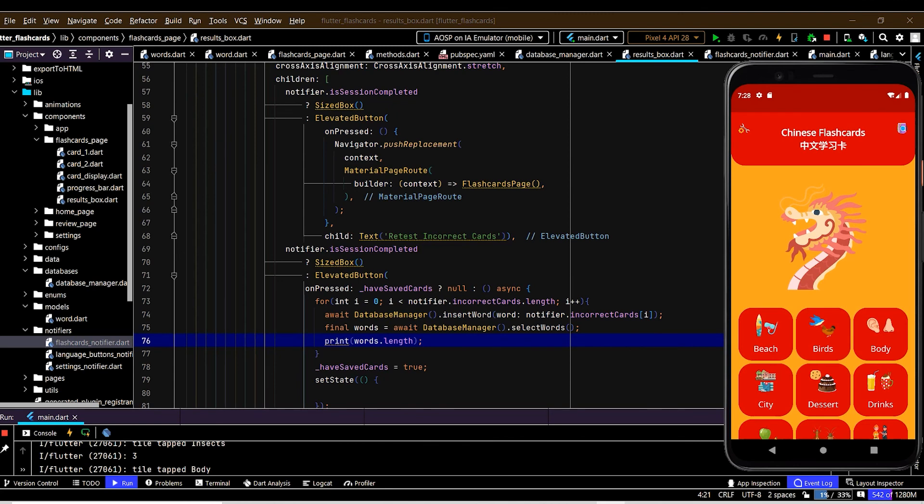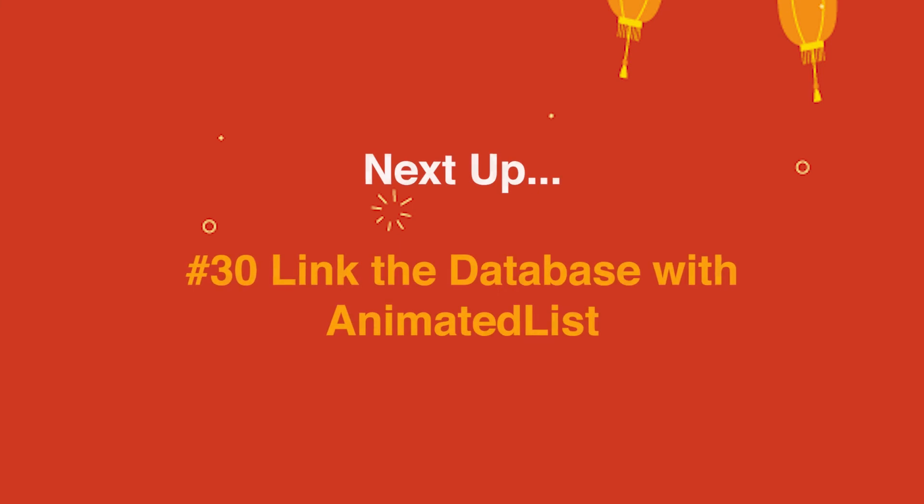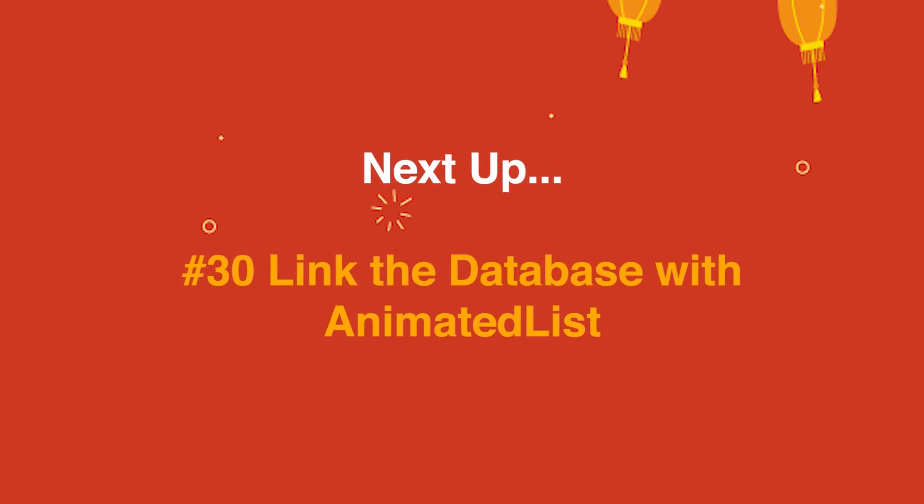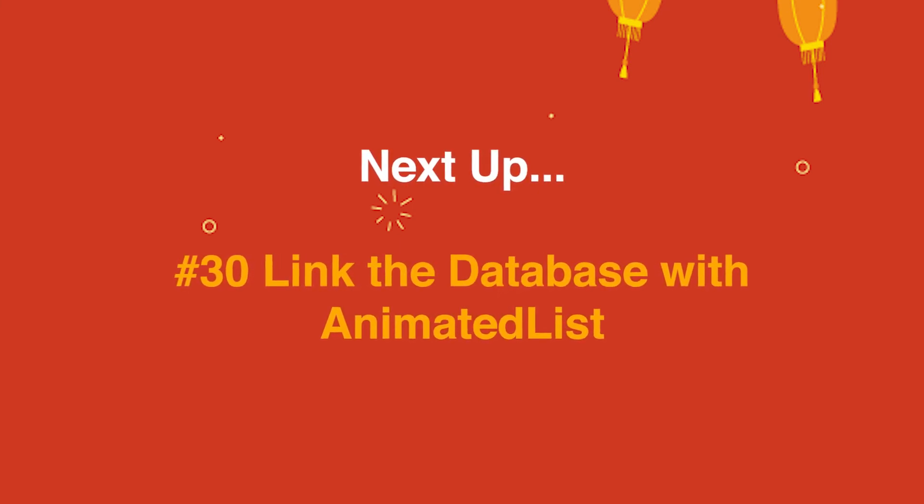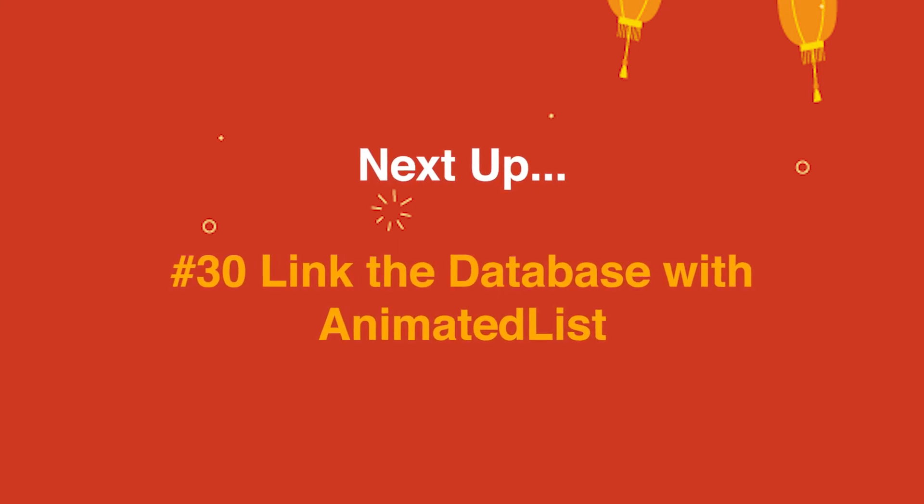So the next thing is we want these cards to be displayed in the review page. Here we go.